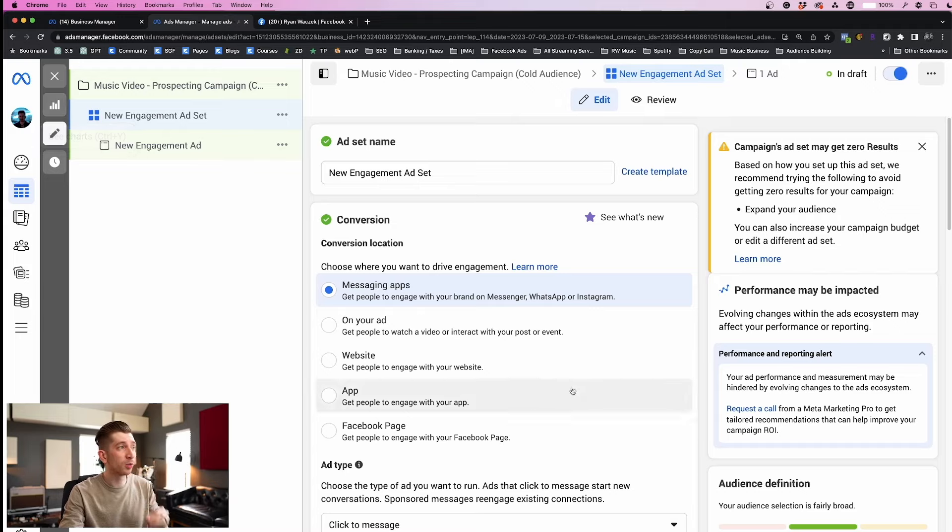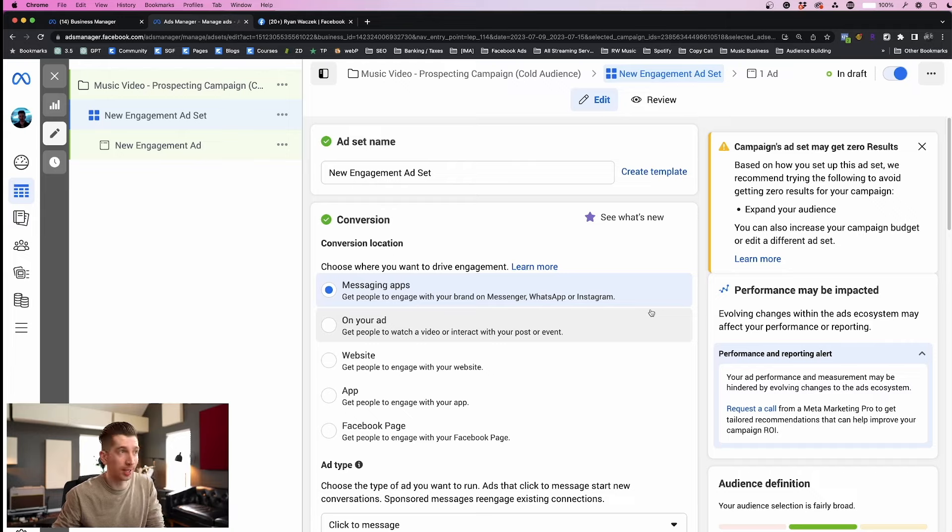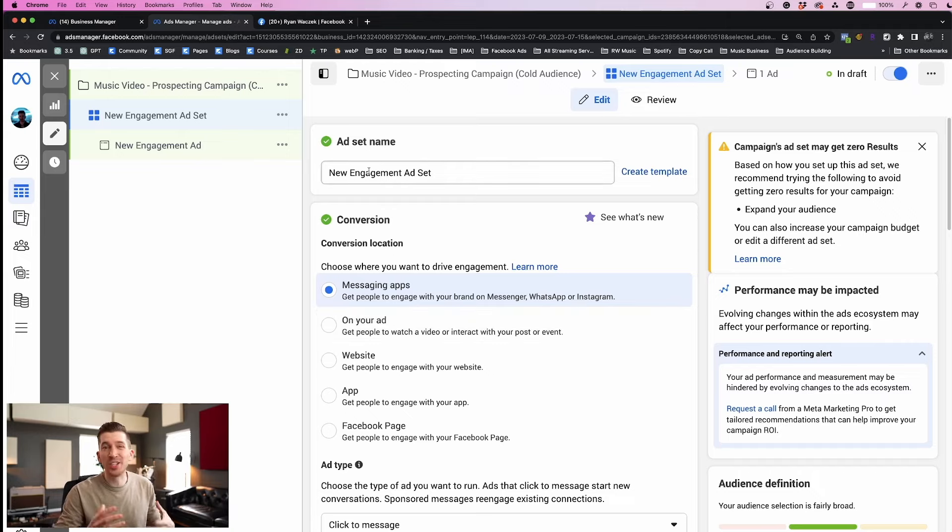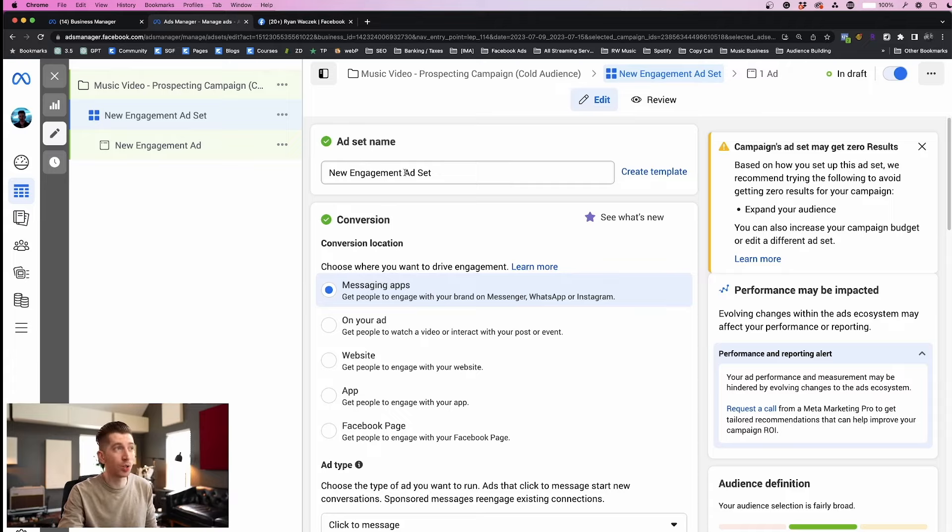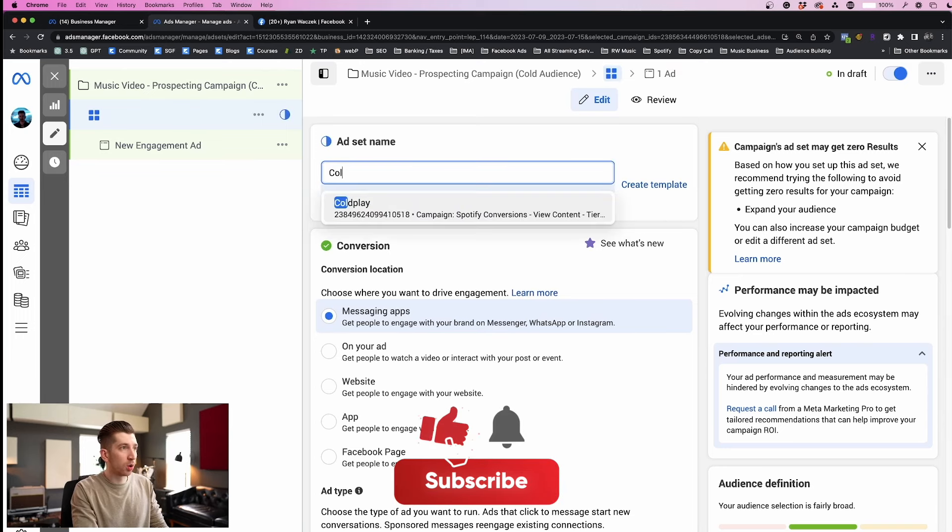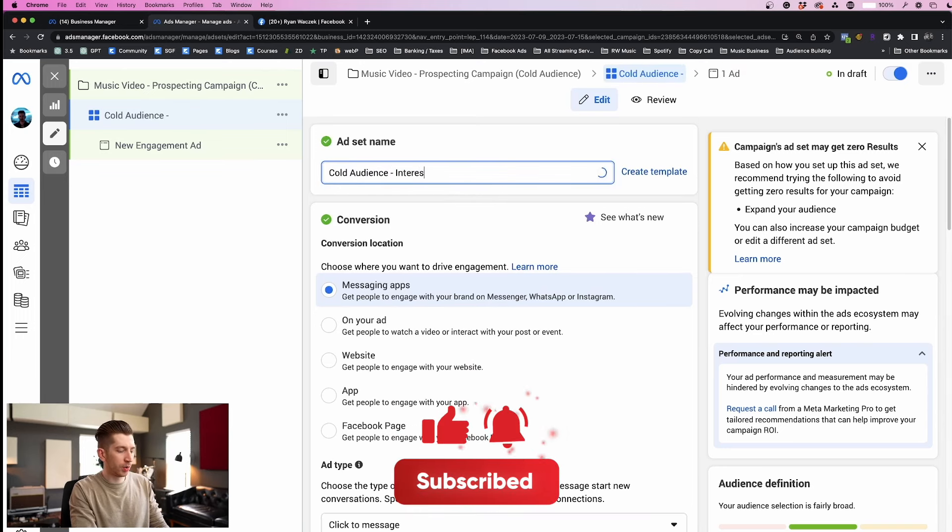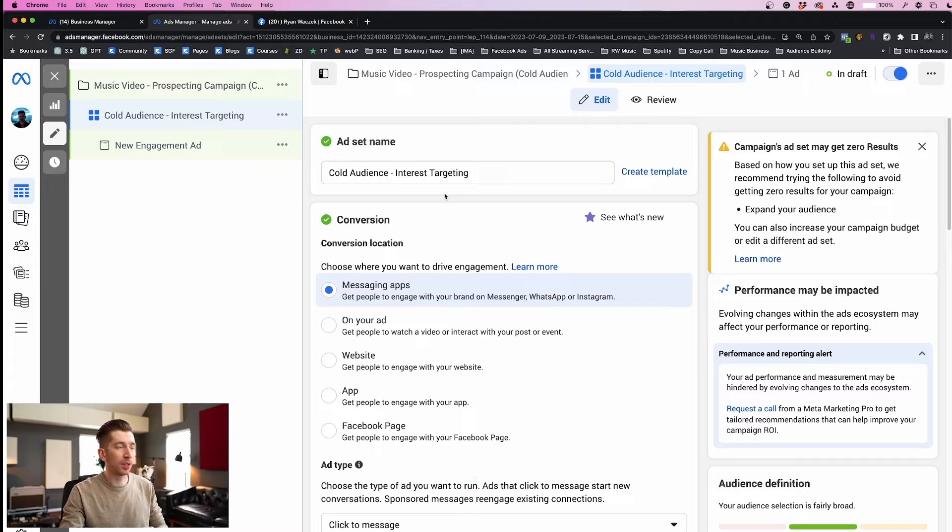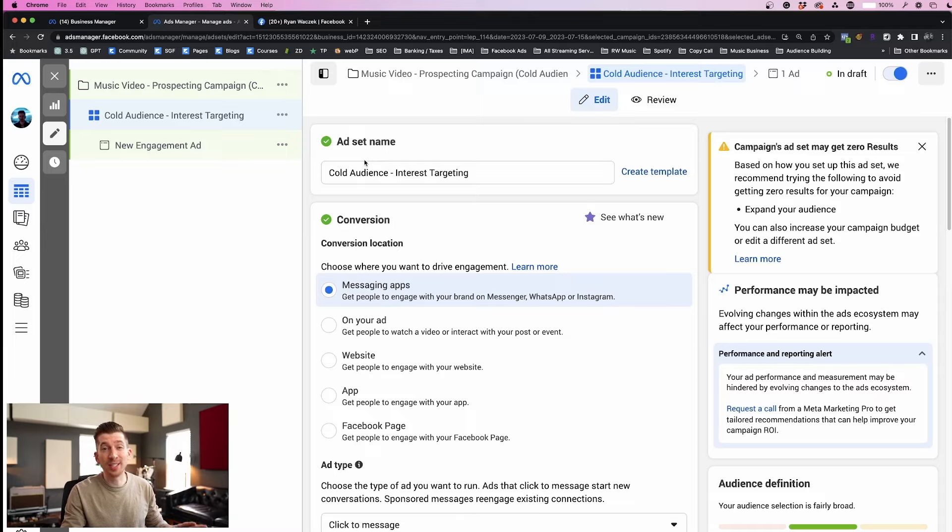So let's focus on our ad set. Remember the ad set is the place where we choose our audiences. So I'm going to name this ad set a general idea of the types of audiences I'm going to choose, and today we're going to use something called interest targeting. So I'm going to name this cold audience interest targeting. Remember these names are just for us so I like to make them descriptive and they don't have any settings attached to them.